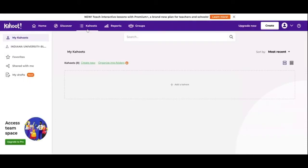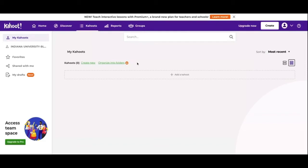Next we're going to look at the Kahoots tab. This is where all of your Kahoots are going to show up. Once you create one, they'll show up here in a list. You can have them displayed larger or you can shrink them down if you have a lot of them. There is a function to organize into folders, however this is a premium upgraded version. If you don't want to pay for it, they'll just be listed out in the order that you've created, edited, or played them.